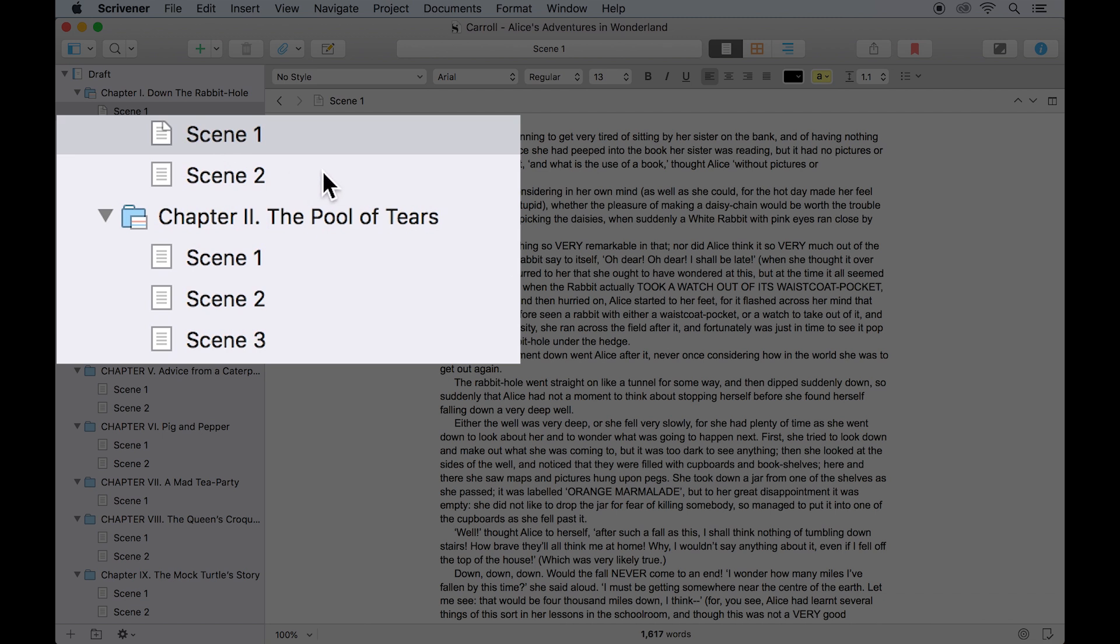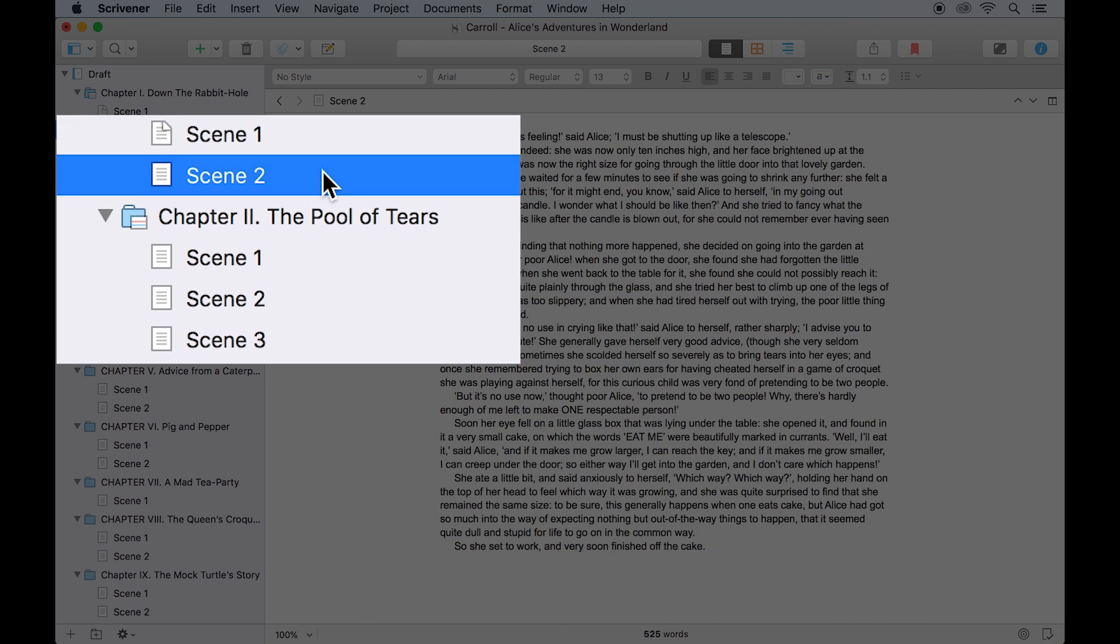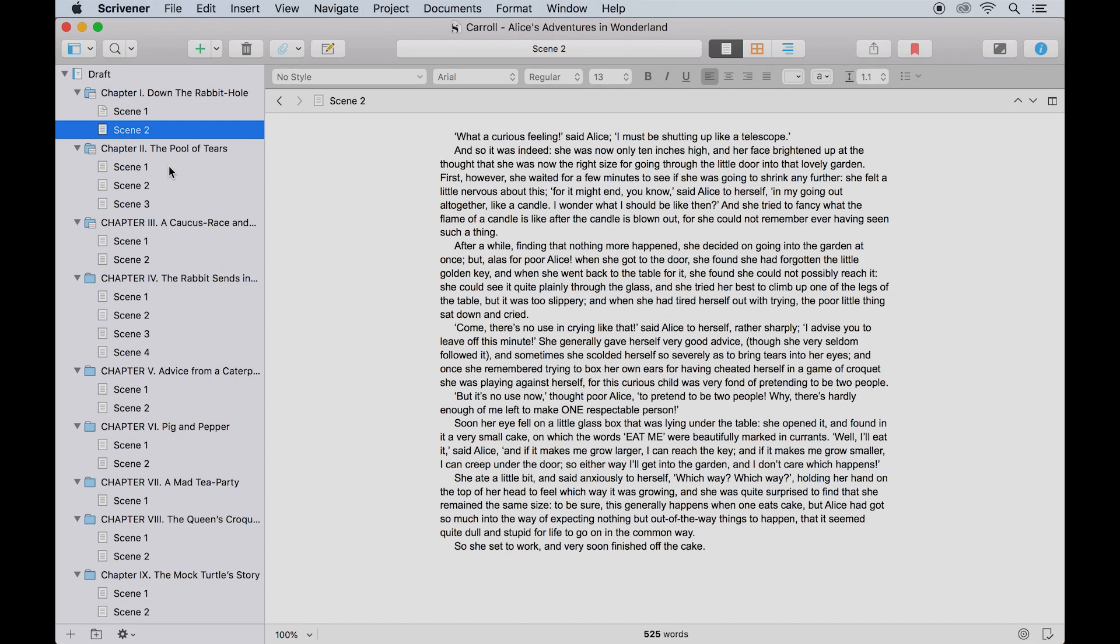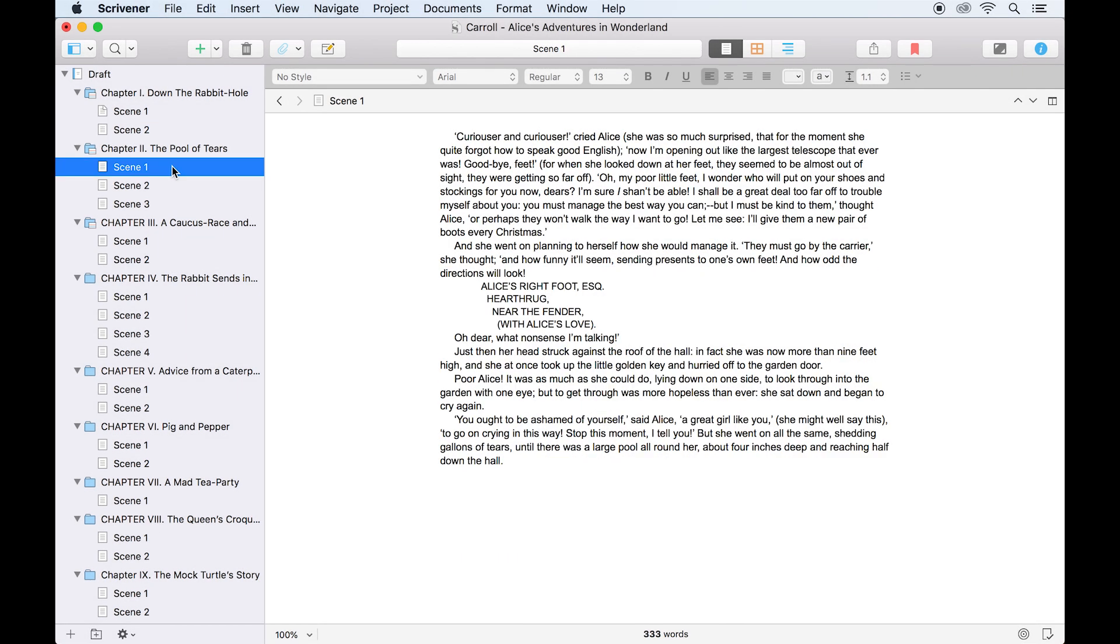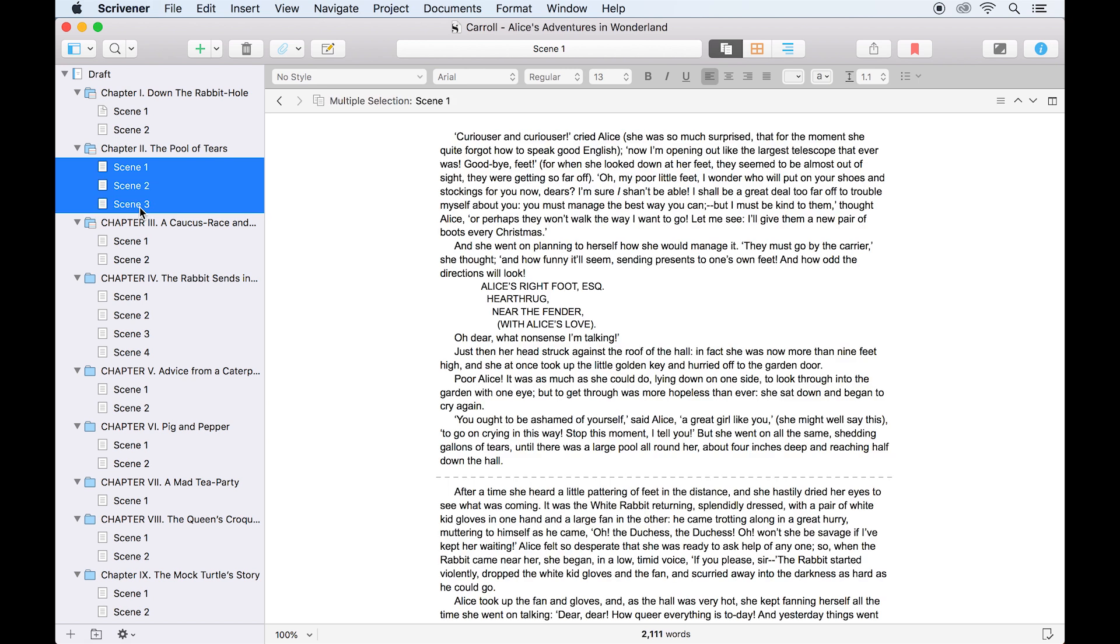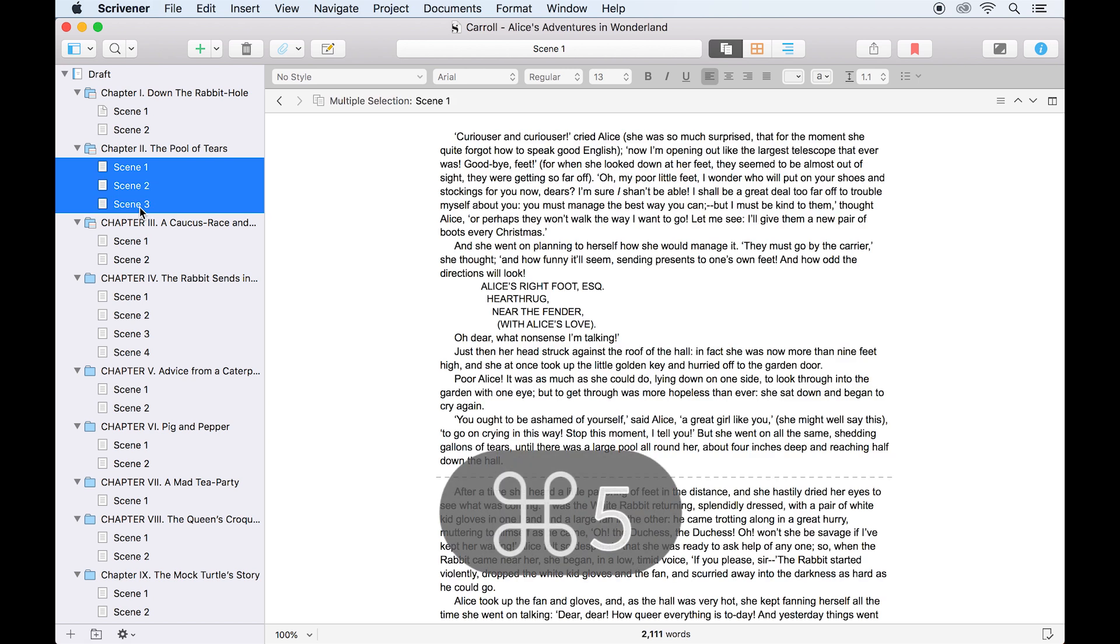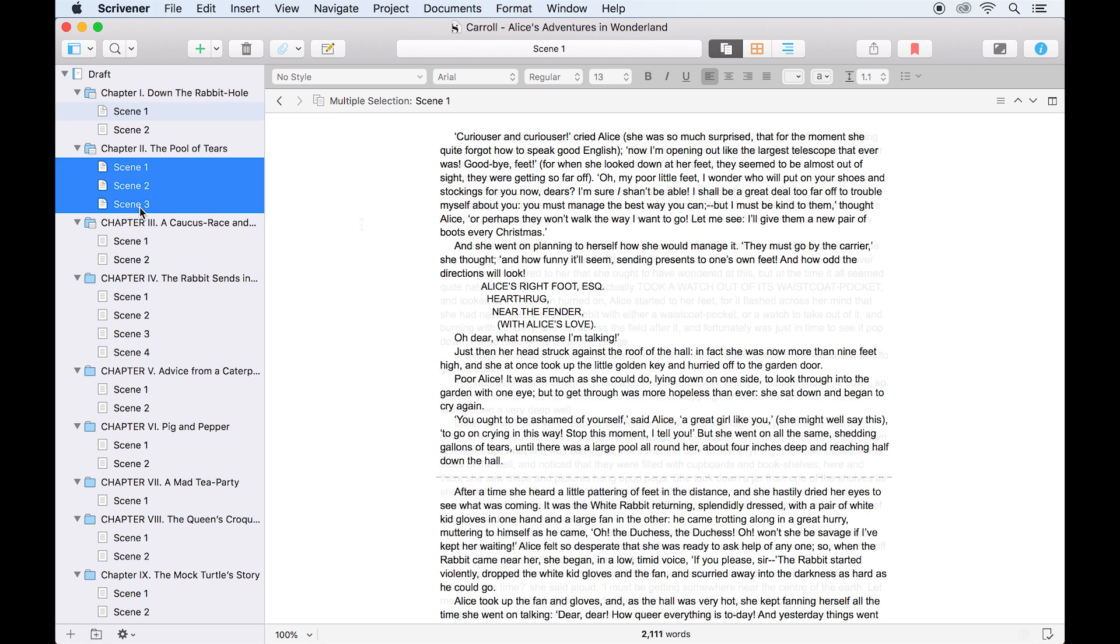You'll notice the other icons in my project are unaffected by this, but if I want to take a snapshot of multiple documents, it's as simple as selecting them all in the binder while holding down shift to select a large group, then using Command 5 to take snapshots of each document in my selection.